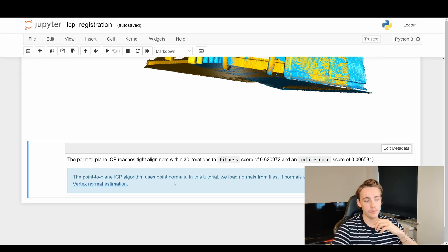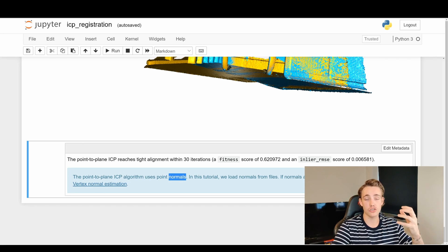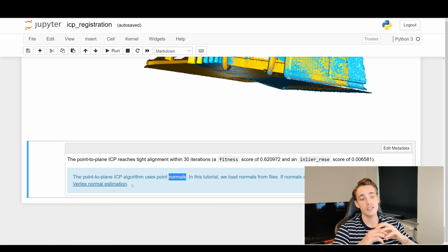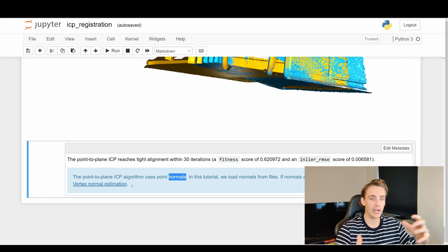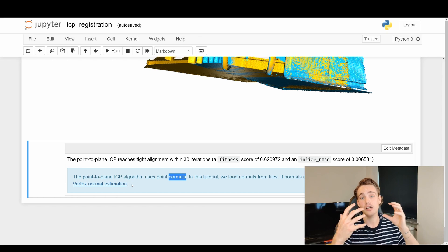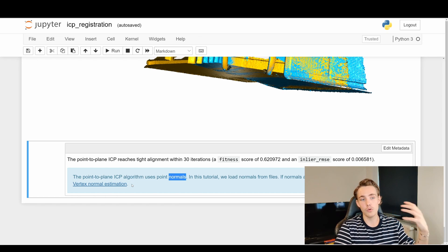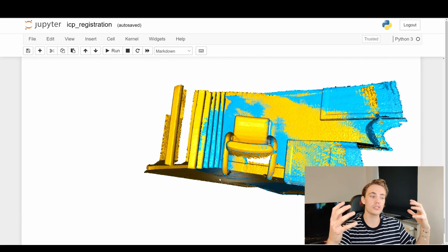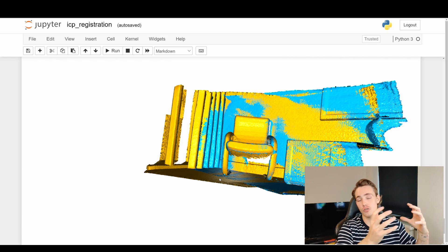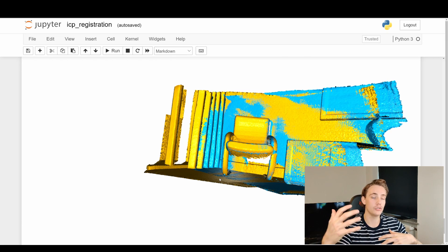The point-to-plane ICP algorithm uses point normals. We load normals from files here, but they can also be computed with vertex normal estimation as covered in previous tutorials. Make sure to check those out if you want to know more about operations on point clouds, removing outliers, and how we can post-process point clouds for real-life applications and projects.